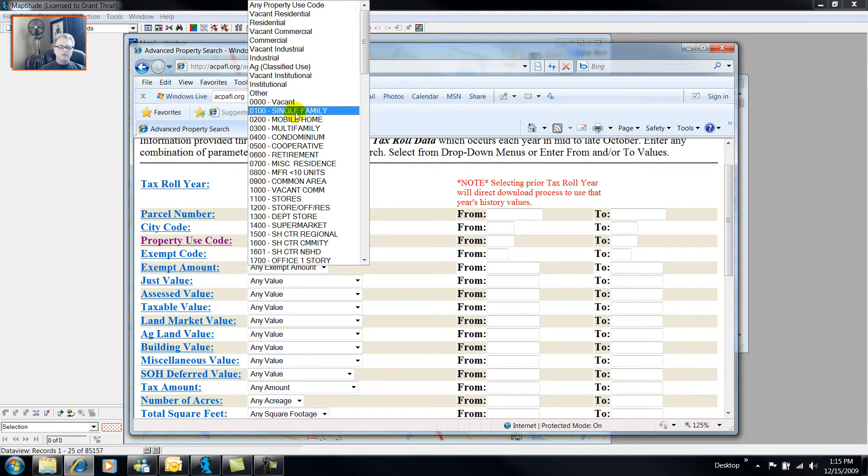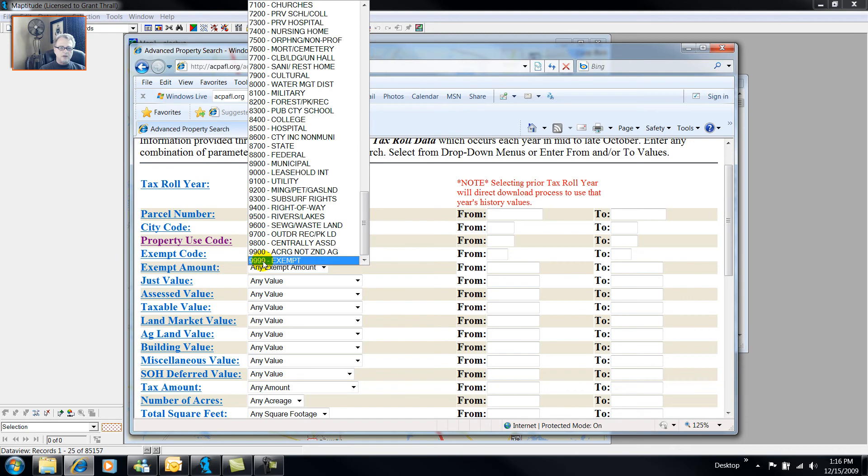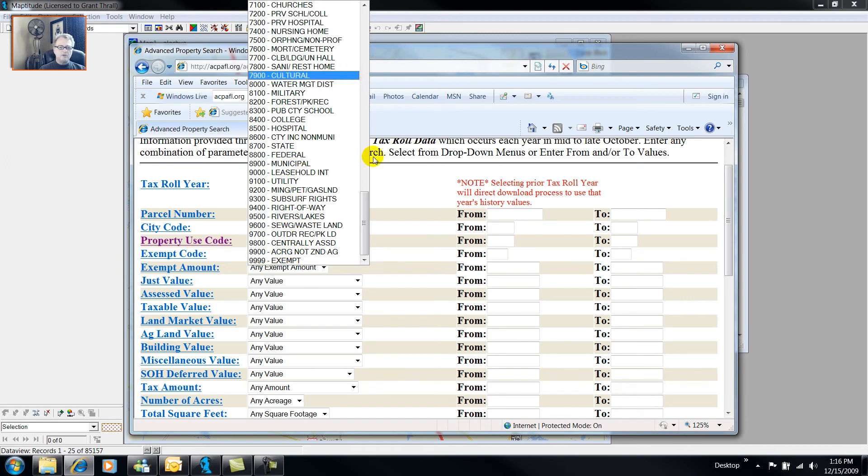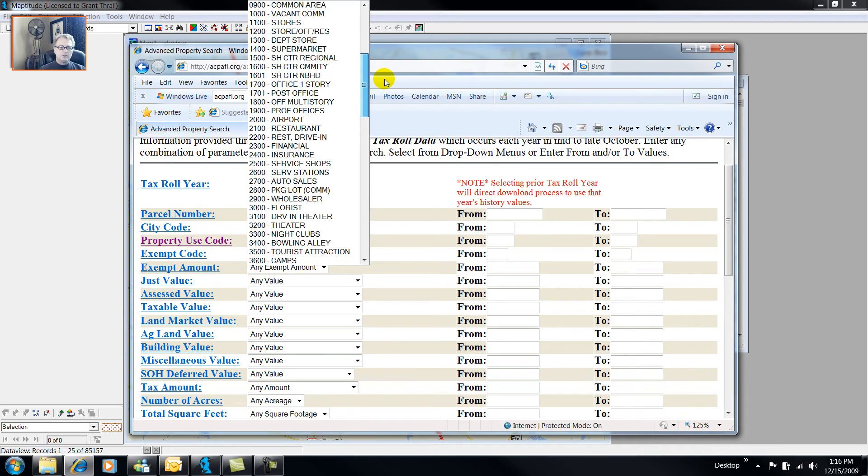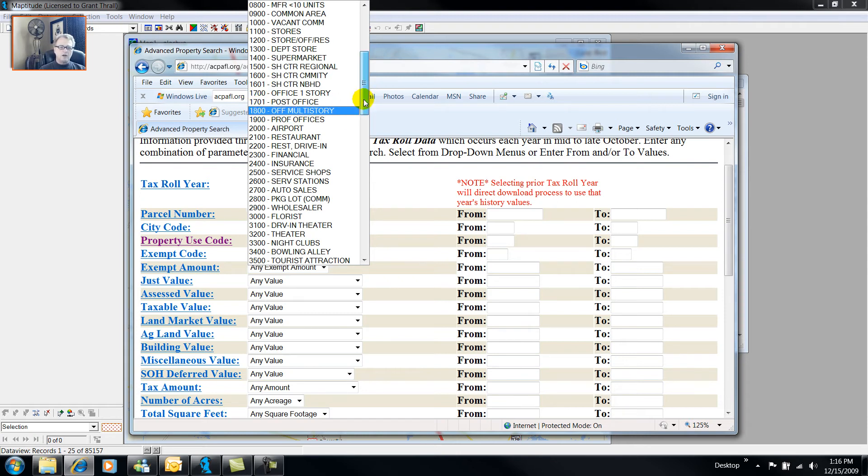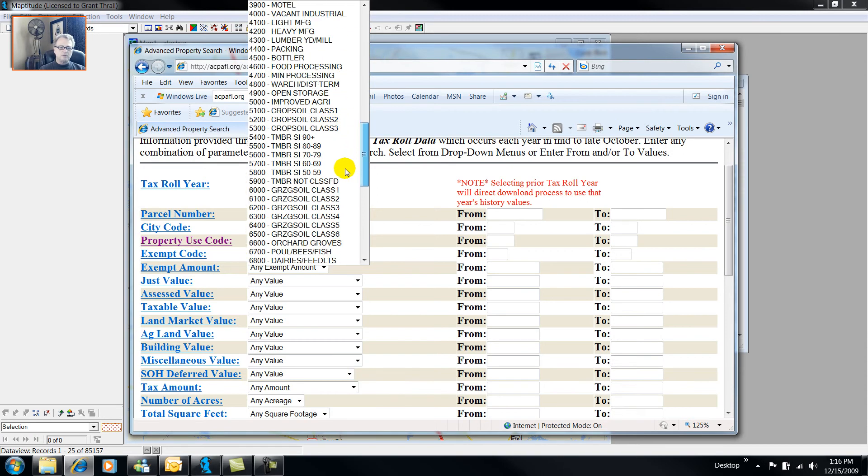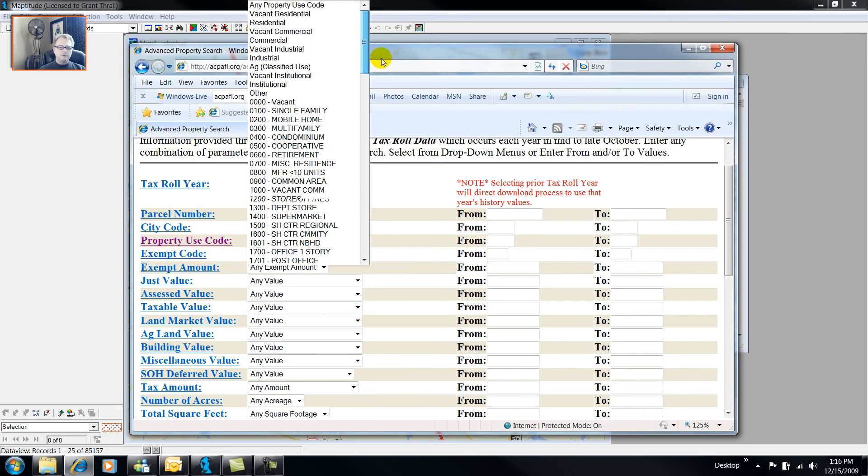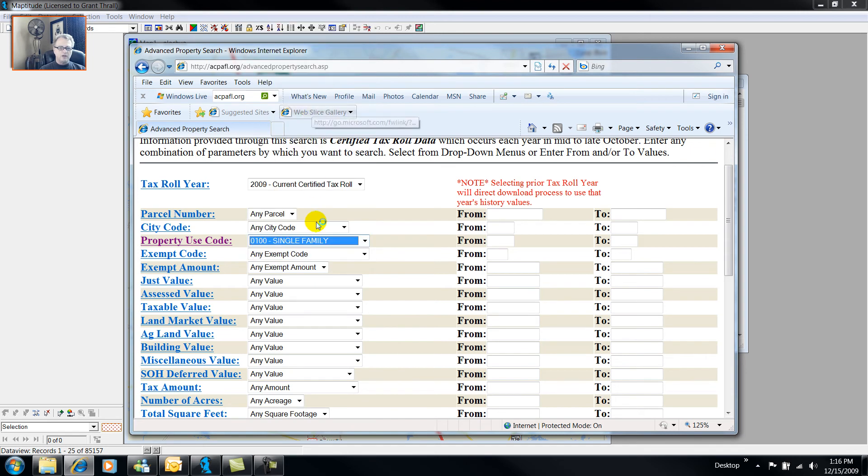So we have property uses from Single Family 0100 to 9999. And in between, for example, let's go to 1700, which is Office. But 1701 is Post Office. So Local Discretionary Use was to put in the 01. Tremendous opportunities for doing market analysis, land use analysis with such data sets, but we're only interested in single family.